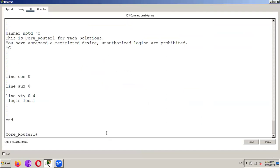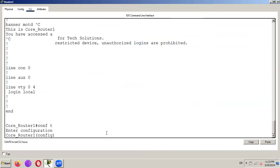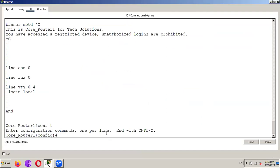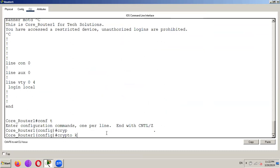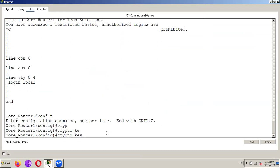Using this command. Go to config. And type crypto key.